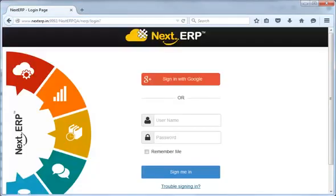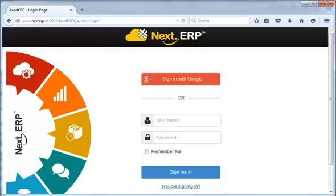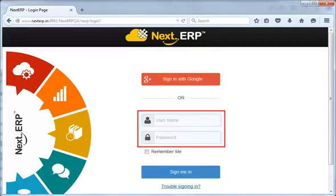The Next ERP login page is displayed. Please note that we have used a demo URL for this demo. The actual URL that will be provided to you will depend on your school's name. You can log on to Next ERP with Google, or use the login credentials provided to you.